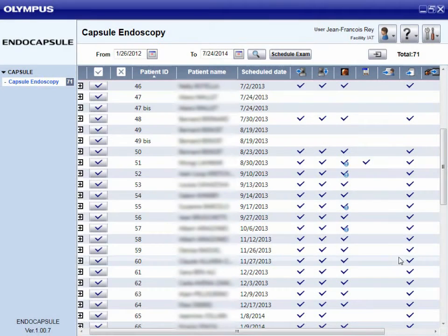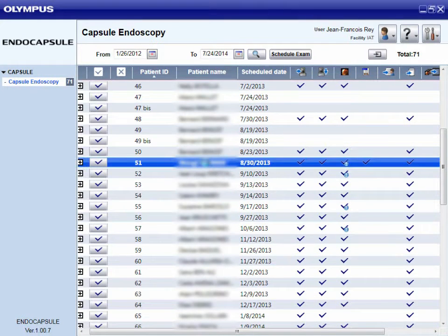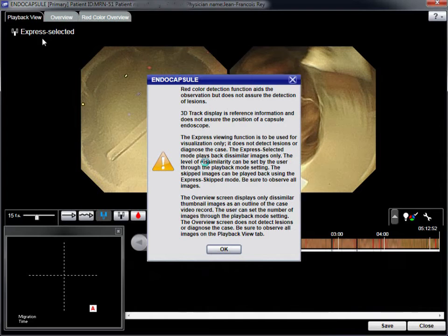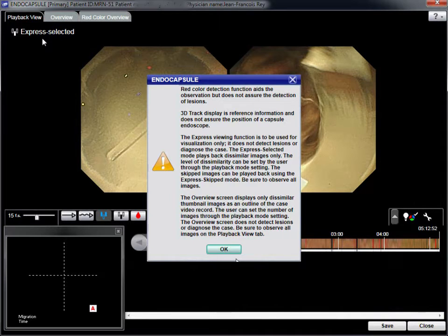The first step is to select the name of the patient from the list. This screen displays all of the features of the reading software, with the most useful for diagnosis being the express-selected mode.